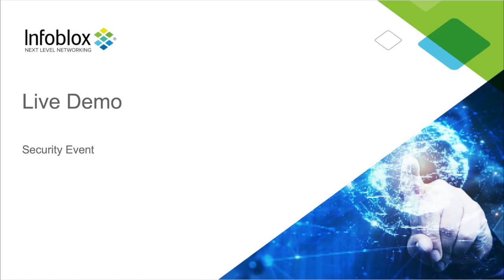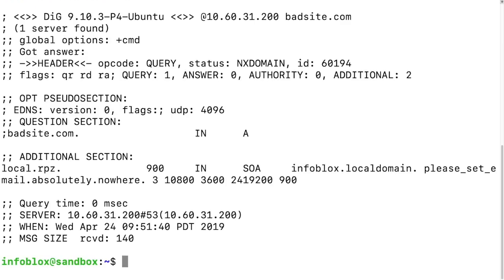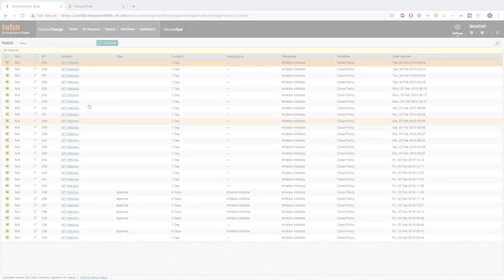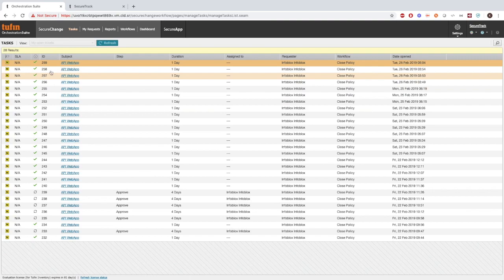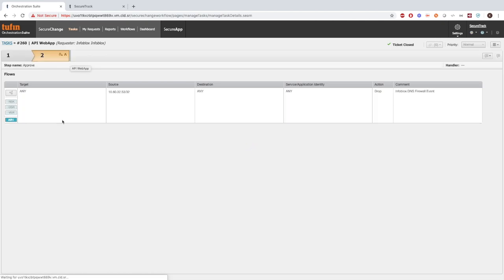Now let's see that in action. Here I'm making a simple dig request to Batsite.com, which emulates a DNS request that a user can make. You can see that the NX domain was handed out by Infoblox's appliance, with information in the additional section of the return field. When I head over to the Tuffin instance and refresh, we can see that the task was created with information on what just occurred.